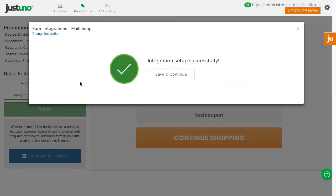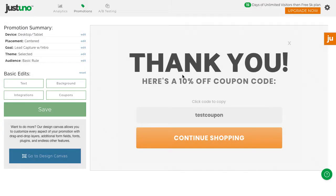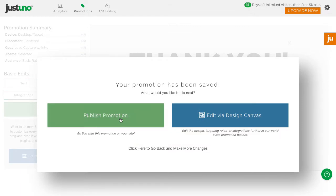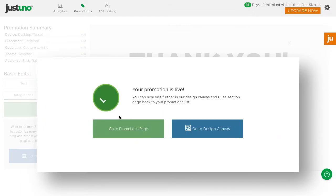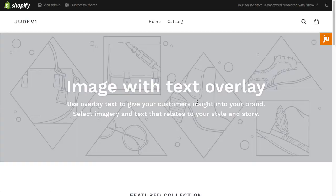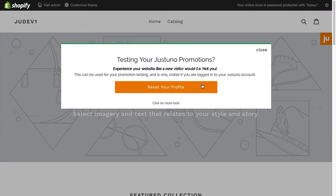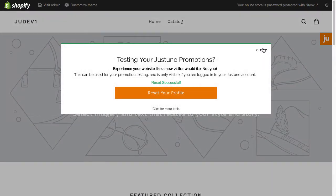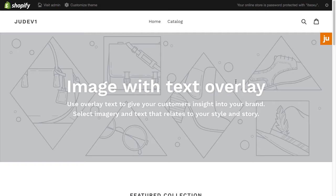Once you've finished with your edits, hit Save and Publish your promotion. Now you have your first JustUno promotion live on your site. To test, head to your store and hit the orange JU icon to reset your profile. Don't worry, you can only see this when you are logged into your JustUno account. Hit reset, wait 15 seconds, and enter your email.